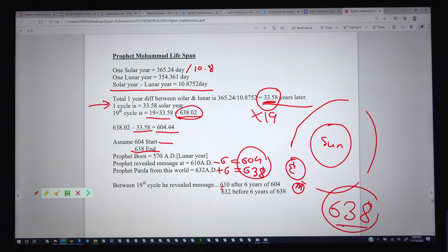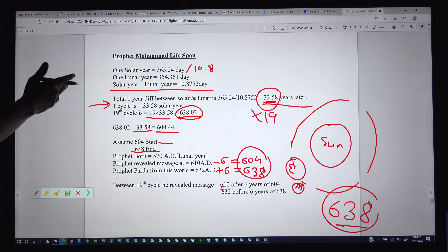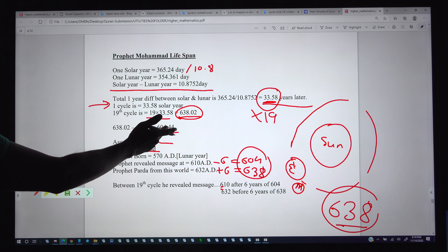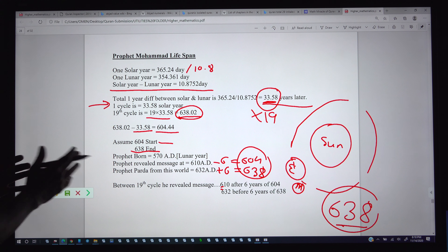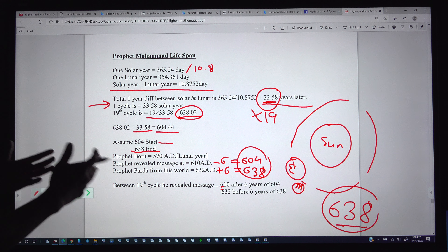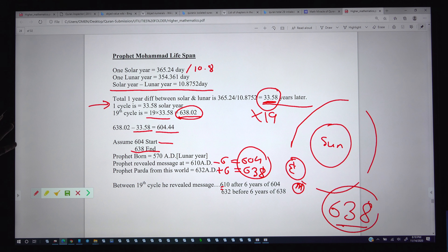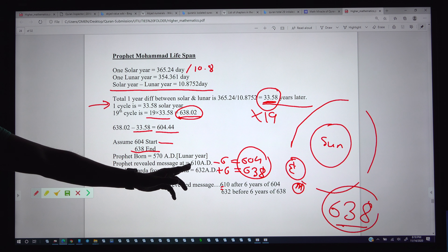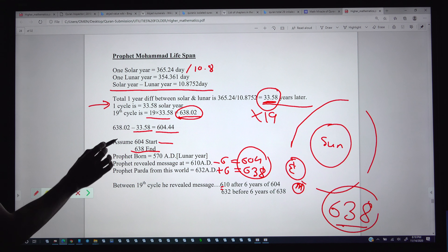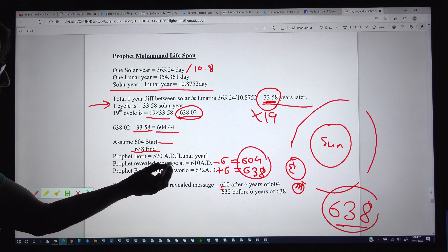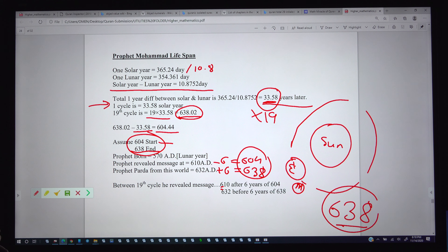This is not a coincidence — it is precisely calculated by God. Who else can control the birth and death of the prophet, or the rotations of the sun, moon, and earth? God wanted to show that within the 19th cycle, his last prophet lived and delivered the message, and after that there is no prophet. He is the last prophet, though not the last messenger — prophet and messenger are precisely distinguished in the Quran. His life span from 610 to 638 falls exactly within the 19-cycle range.